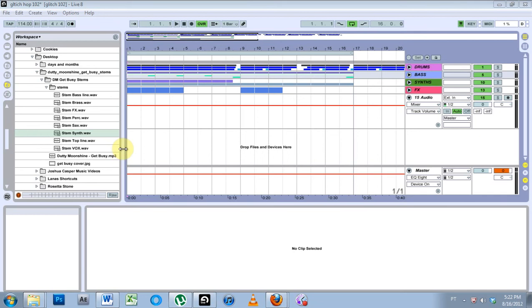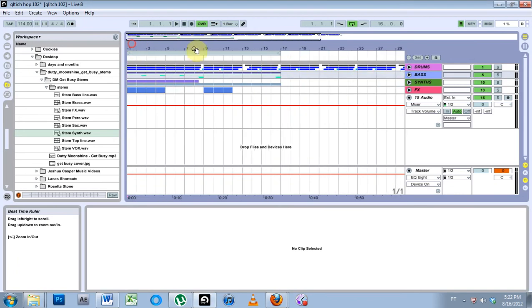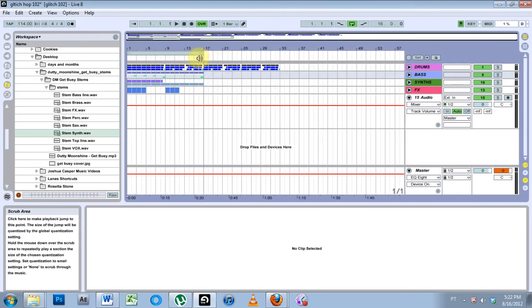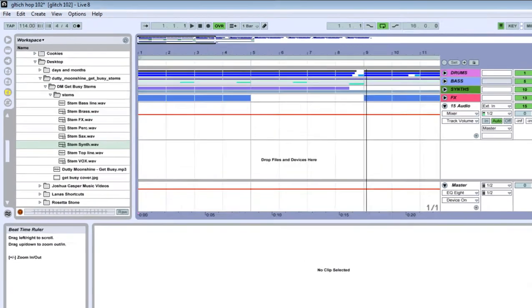What is up? Joshua Casper here with an Ableton Live very quick tutorial. This one's on setting little flags. That's what I call them. They're called locators though.